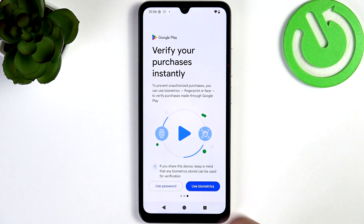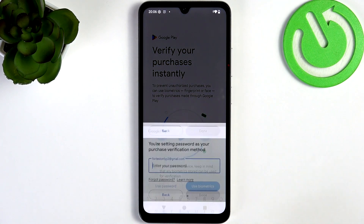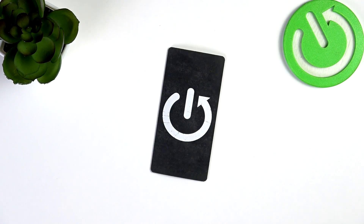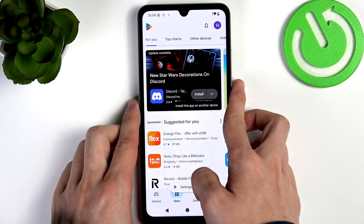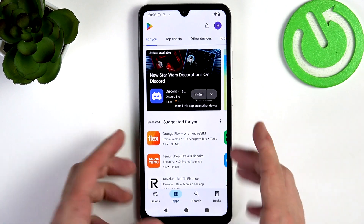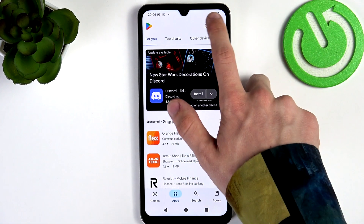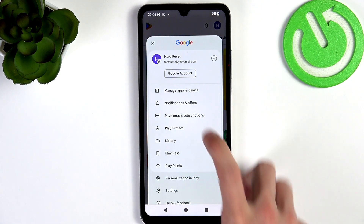I'm gonna use the password off-camera. Now you can see this is how it all looks. If you click on the profile icon in the top right corner, you can go to Manage Apps and Device.